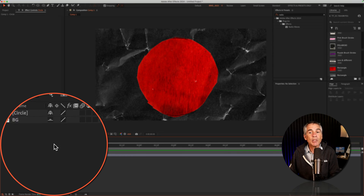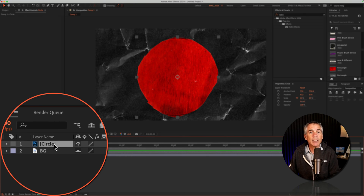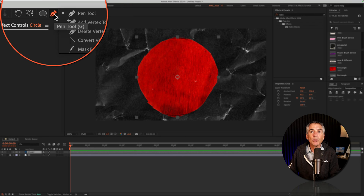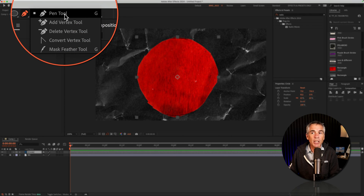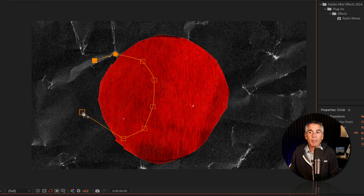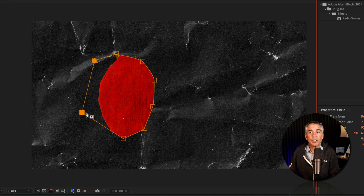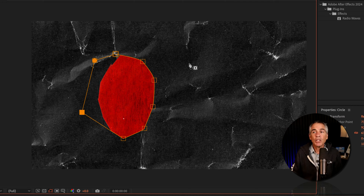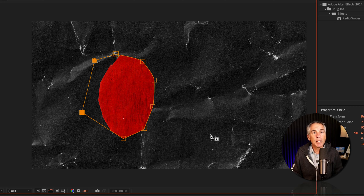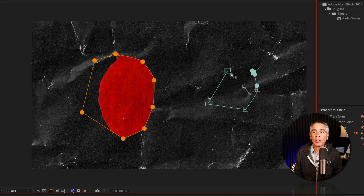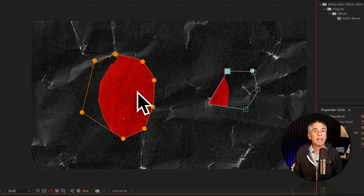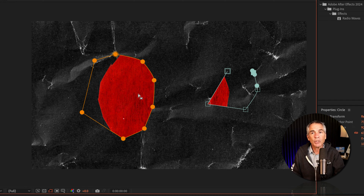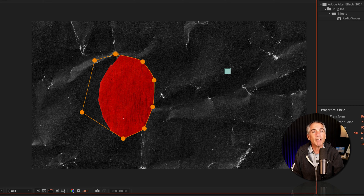To create masks using the pen tool, you wanna first select the layer, then grab the pen tool. You can also use the keyboard shortcut G and simply click to add points, then click the open vertex to complete the mask. So that's mask one. You must overlap at least some part of the masks with each other — you can't create a mask on its own and expect to join it with a mask that's not connected to it.